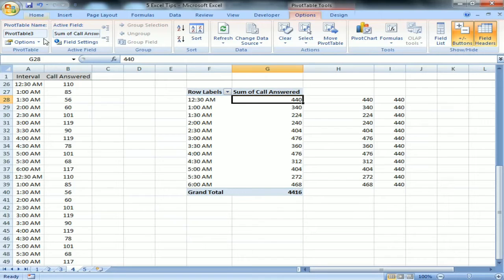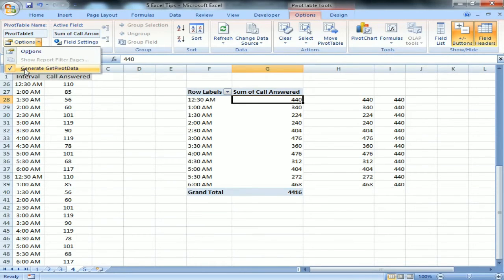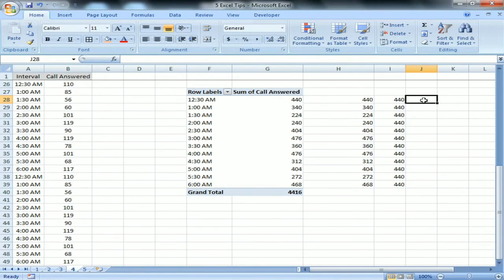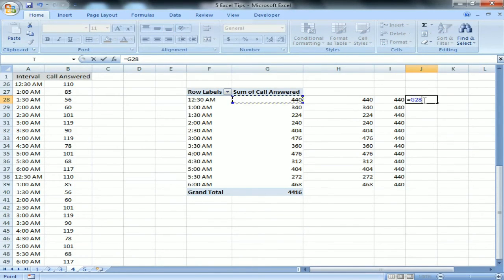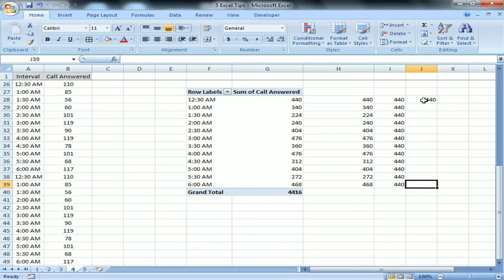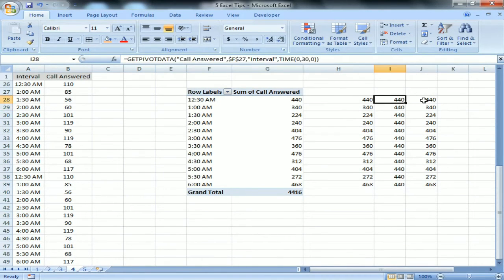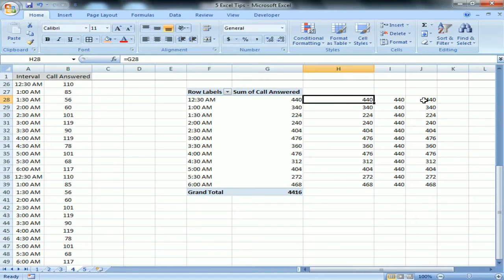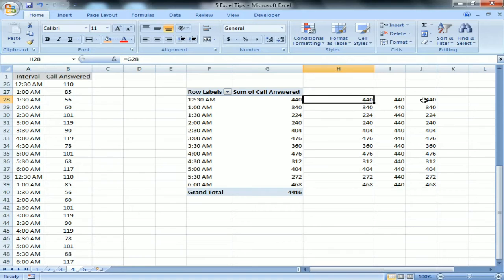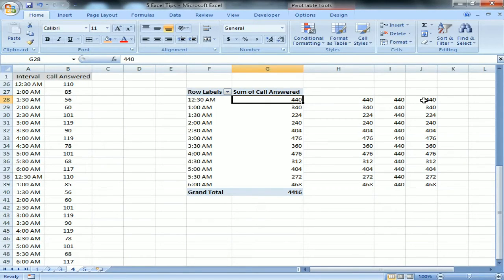If I don't want the GETPIVOTDATA formula, I go to the pivot table Options and remove 'Generate GetPivotData' from there. Now I can put a simple cell reference formula like equal-to without getting the GETPIVOTDATA formula — it behaves like a simple table reference and dragging works correctly.